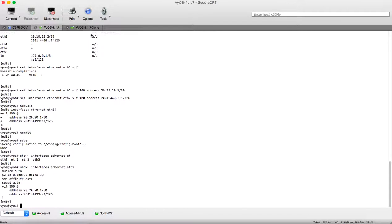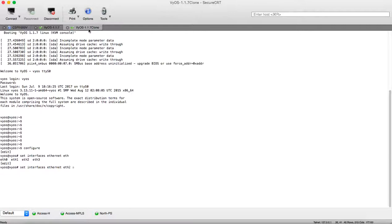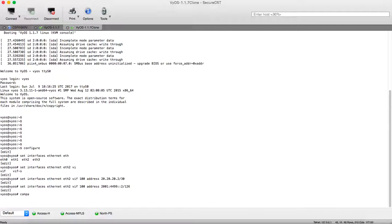To show the configuration now of the interface: 'show interface ethernet Ethernet2'. Here we can see our configuration. Let's go direct to the other router and do the same — configure mode, 'set interface ethernet Ethernet2', virtual interface, VLAN 100. Here we will put our address 20.20.20.2/30.